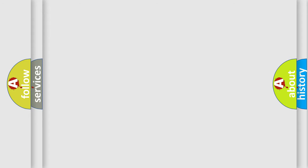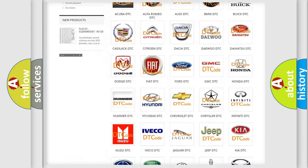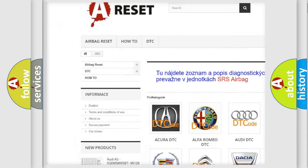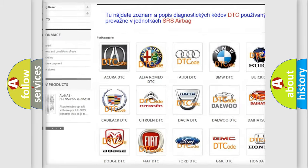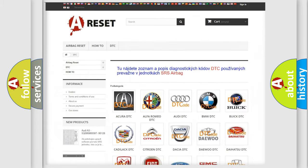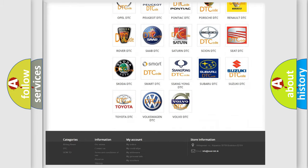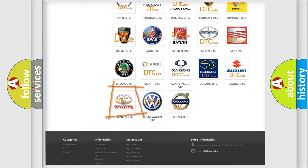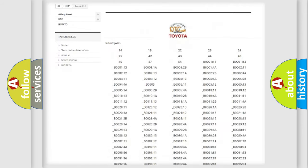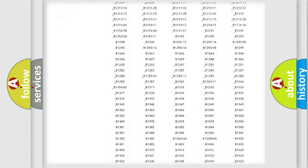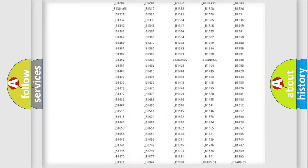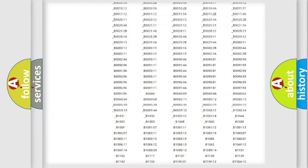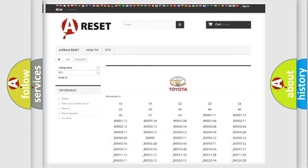Our website airbagreset.sk produces useful videos for you. You do not have to go through the OBD2 protocol anymore to know how to troubleshoot any car breakdown. You will find all the diagnostic codes that can be diagnosed in Toyota vehicles, and also many other useful things.